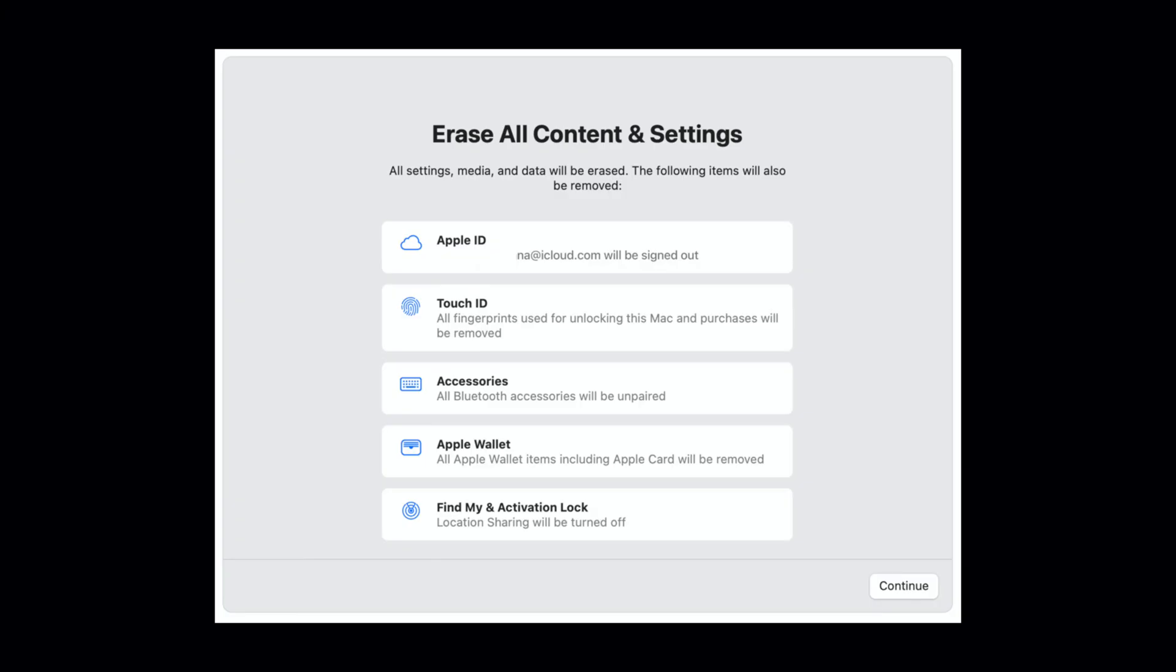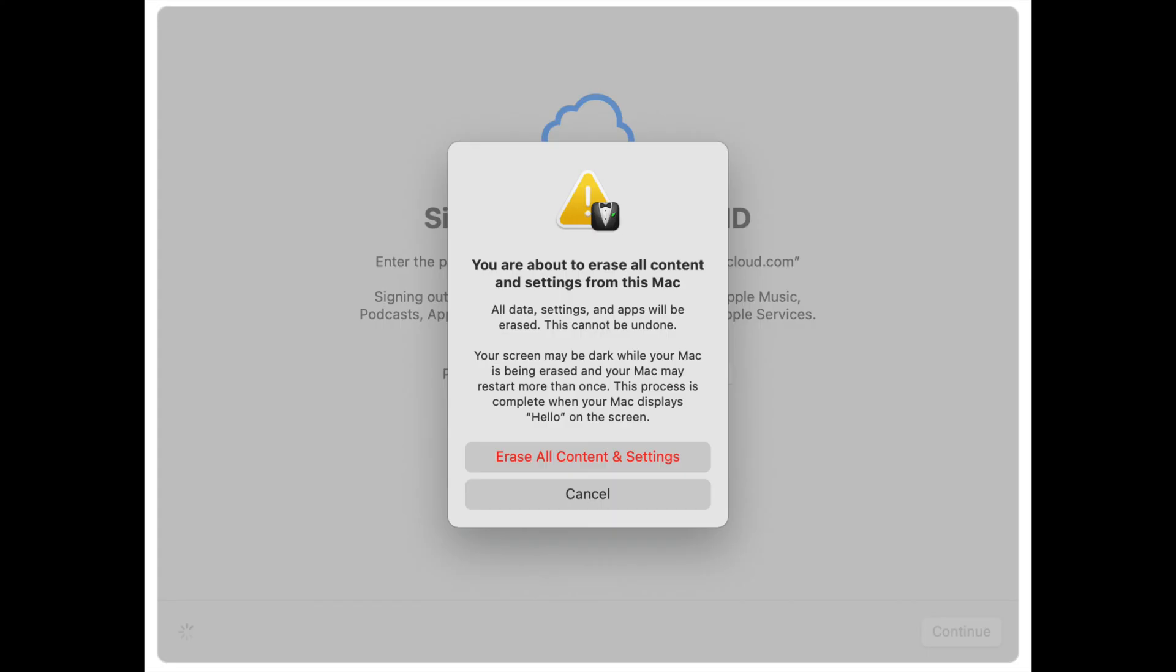So Apple ID, this is the big one. So it says it's going to sign you out. That's super important. Touch ID is going to be erased. Your accessories, your Apple wallet, find my activation lock. It's also going to be all data and everything else content as well. And that'll all be erased as well. Then you go ahead and click continue there.